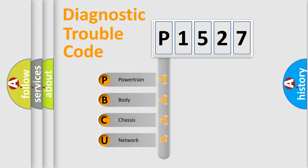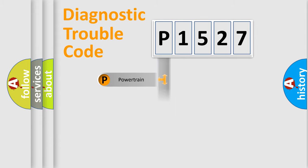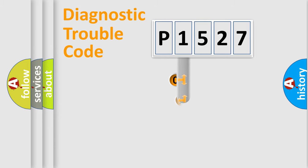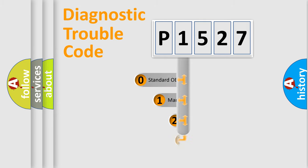We divide the electric system of automobile into four basic units: powertrain, body, chassis, network. This distribution is defined in the first character code.